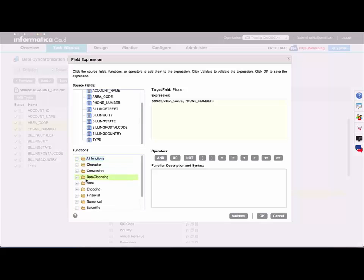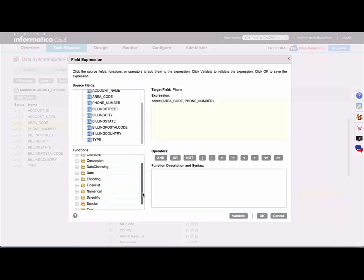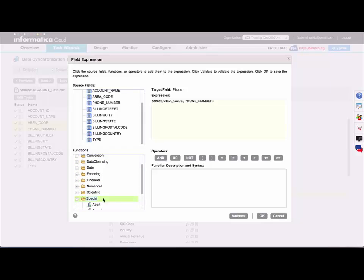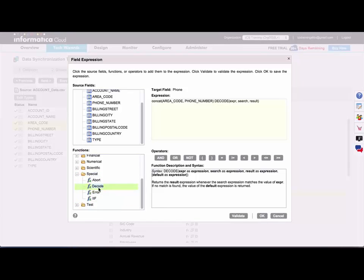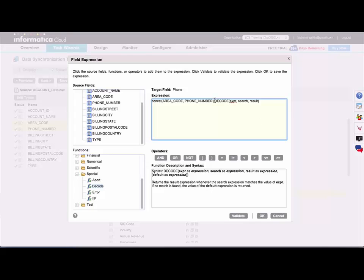And then over to the left on the bottom are all of the available functions, and they are also separated by category as well. Under special is the decode function. And if you click that, it's going to add the syntax to your expression and it will also give you a full description and syntax down below.